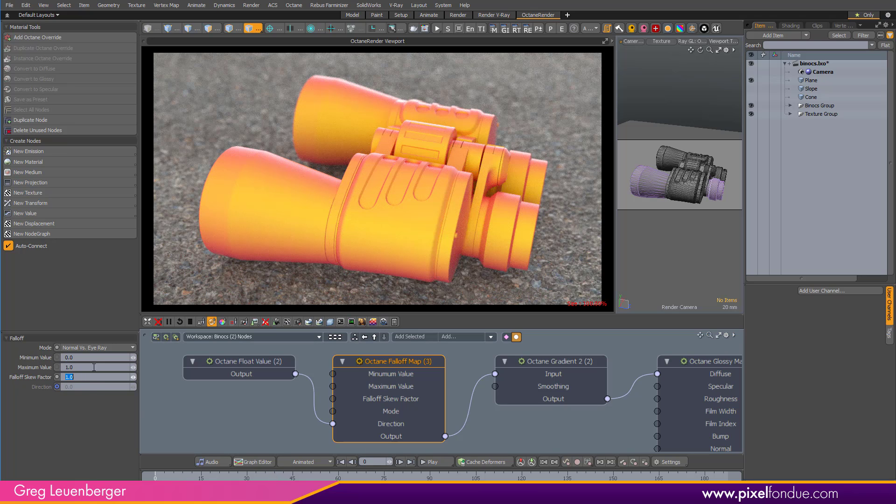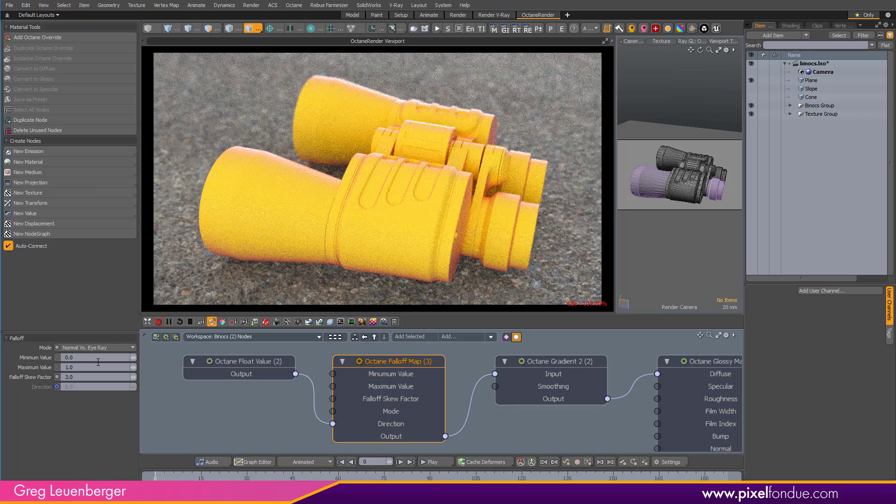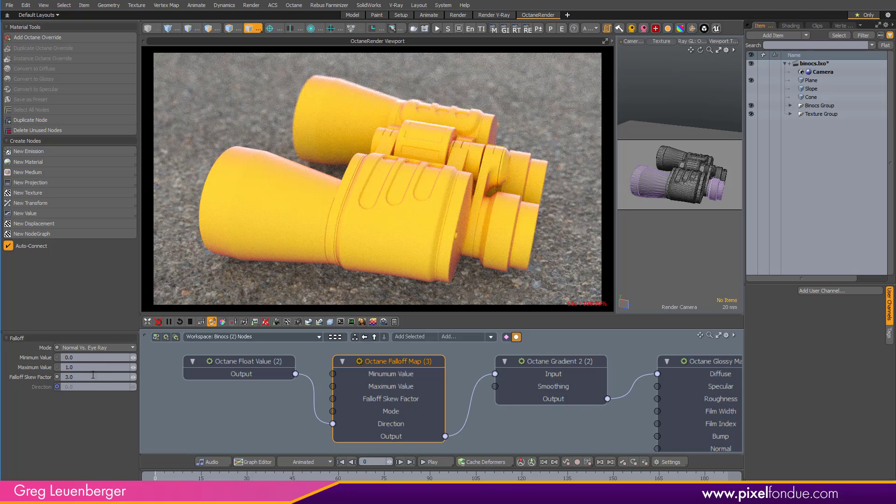Which then, of course, you can adjust with the skew factor here. Okay, so that is useful,